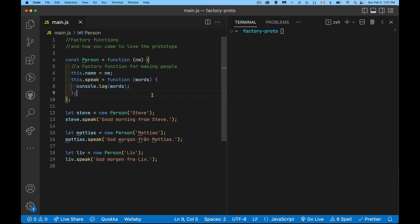All right, so today we're talking about factory functions and the prototype object and why we need the prototype object. What benefit is there to us by having the prototype object?